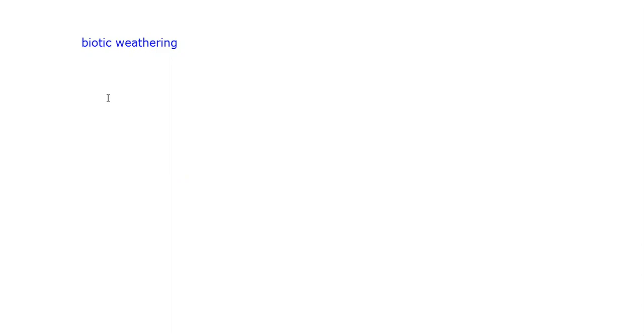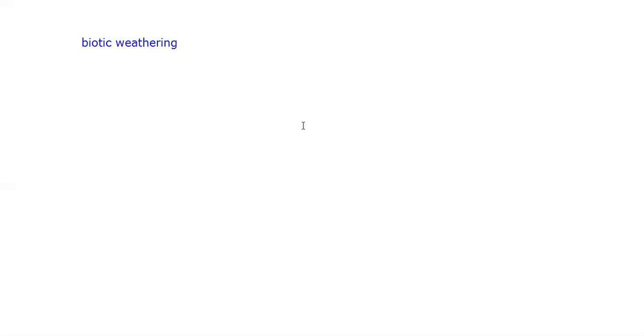Various ways in which rocks can be weathered by biotic weathering include plant roots. What happens is that plants normally grow by rocks. When they get bigger—let me draw it, for example.